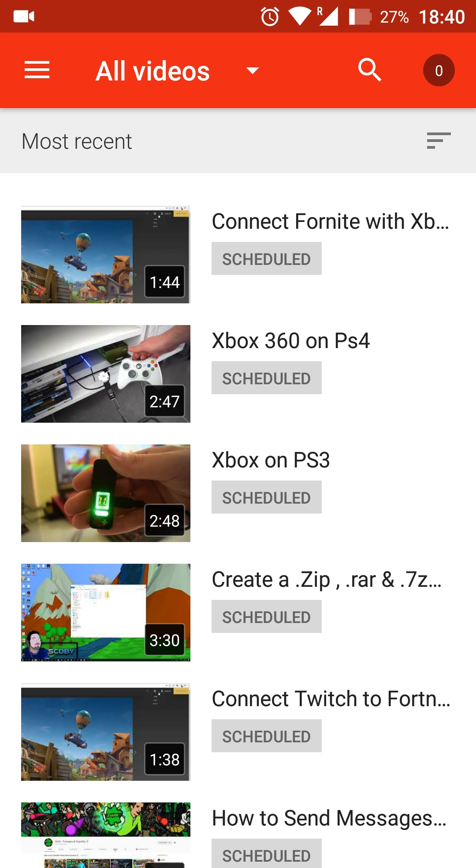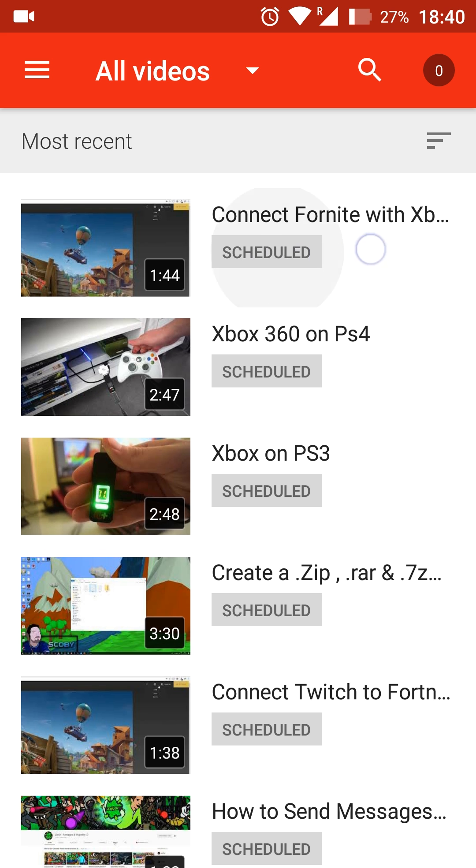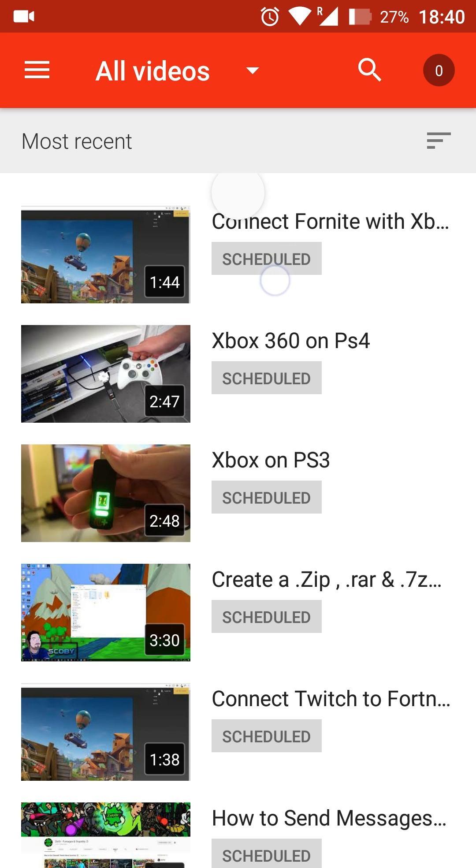From here, you want to select whatever video you want to change your thumbnail of. I'm going to be using this first video I have here as an example.